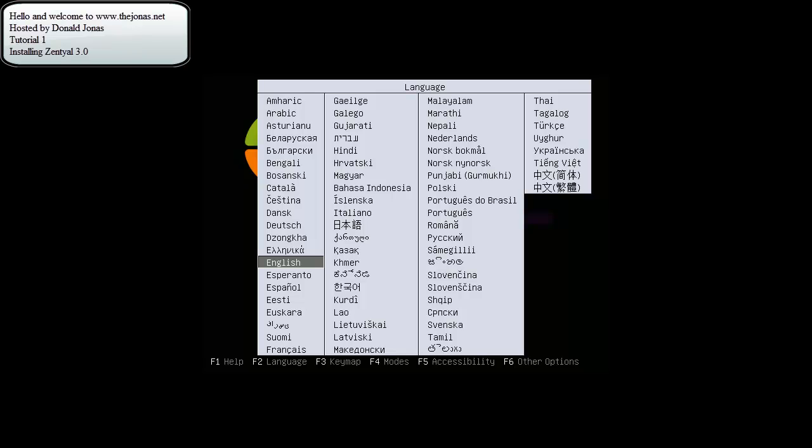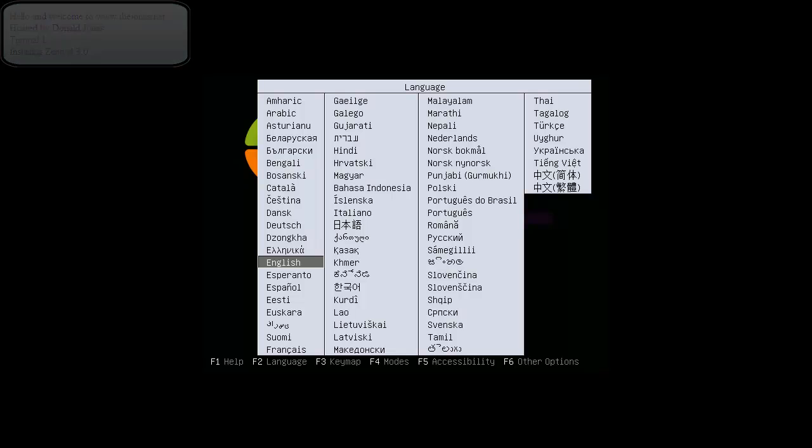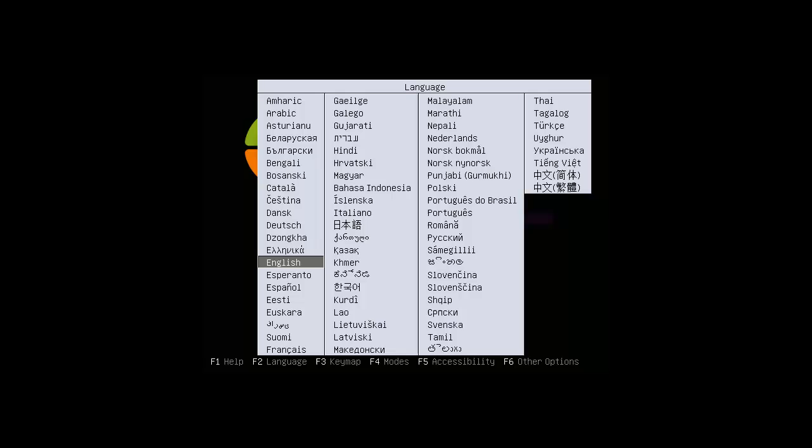Hello and welcome to the Jonas.net. My name is Donald Jonas. This is my first video on Zentyal 3.0 using the 64-bit edition, covering the initial installation of Zentyal. Zentyal 3.0 is based upon the Ubuntu 12.4 server edition LTS. Let's begin.